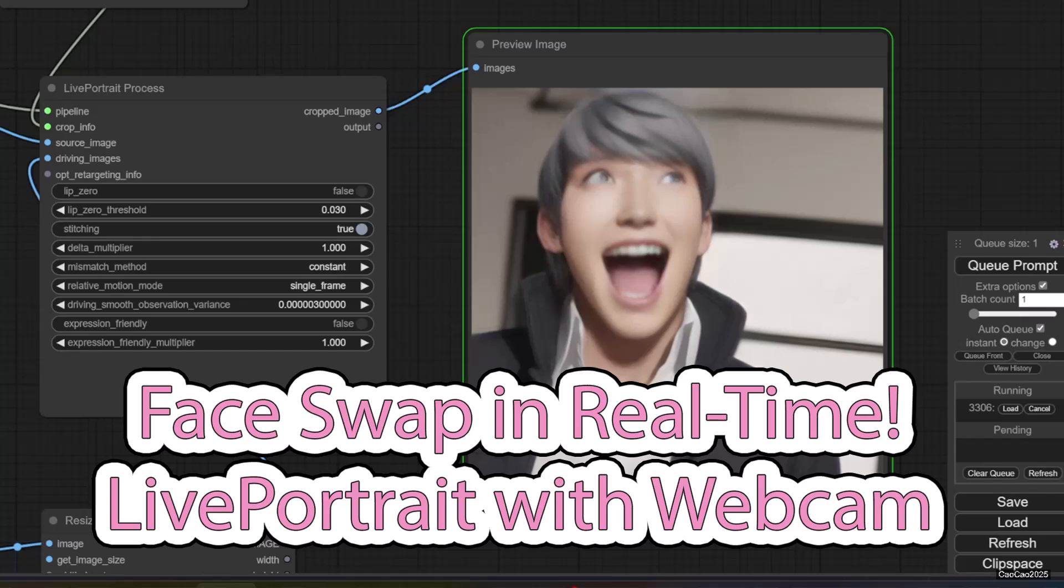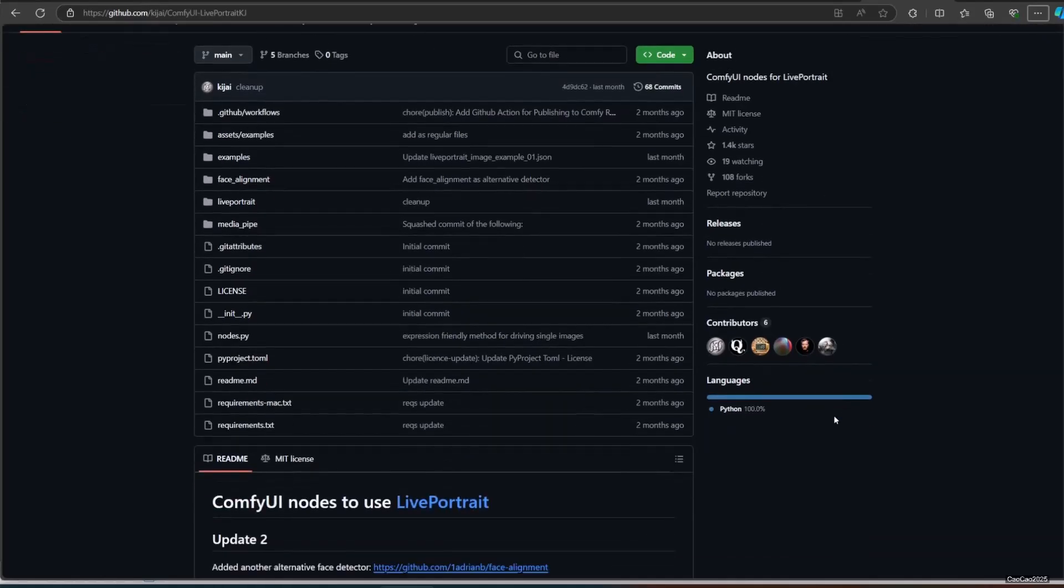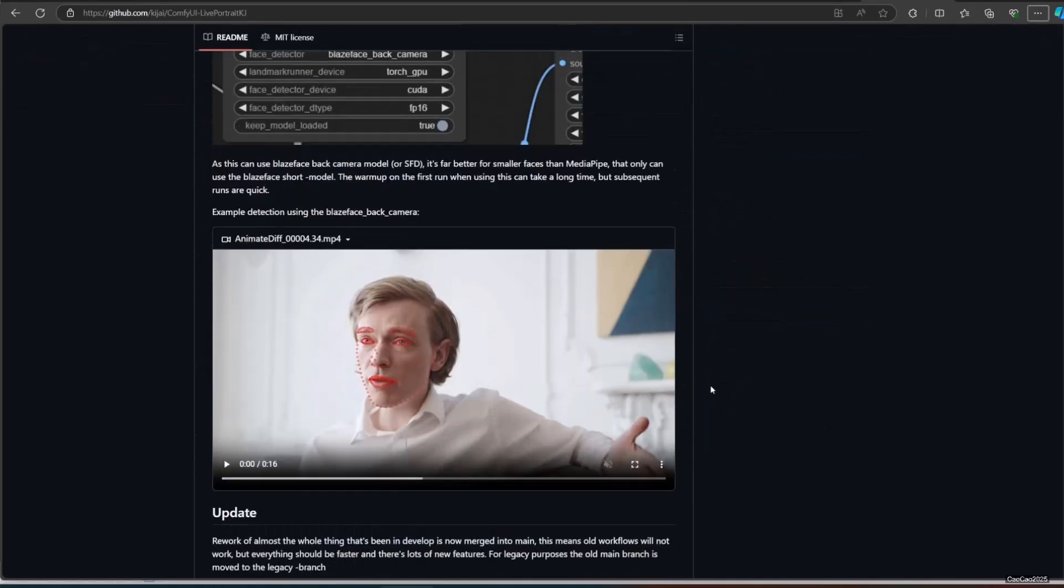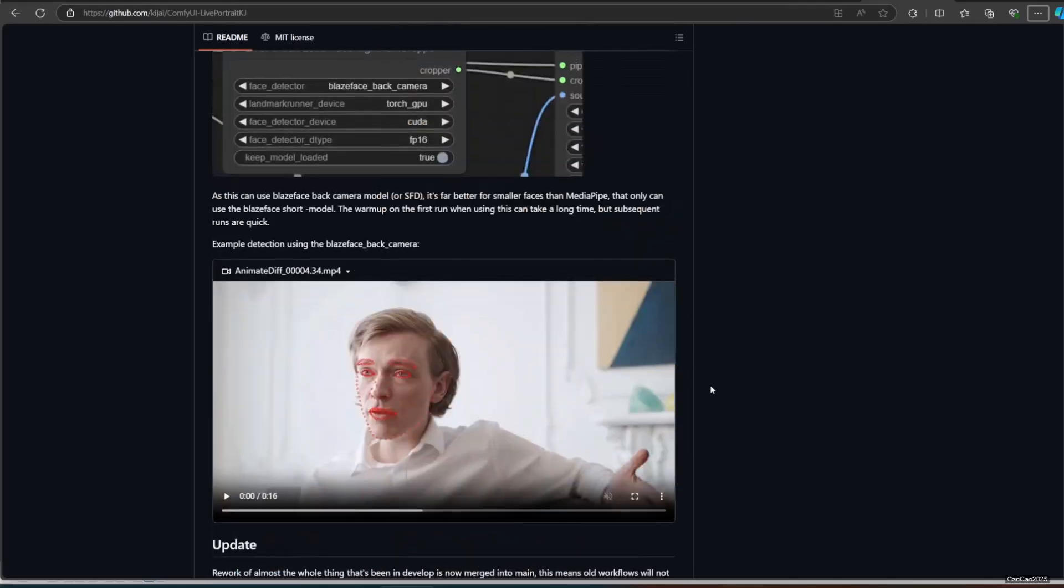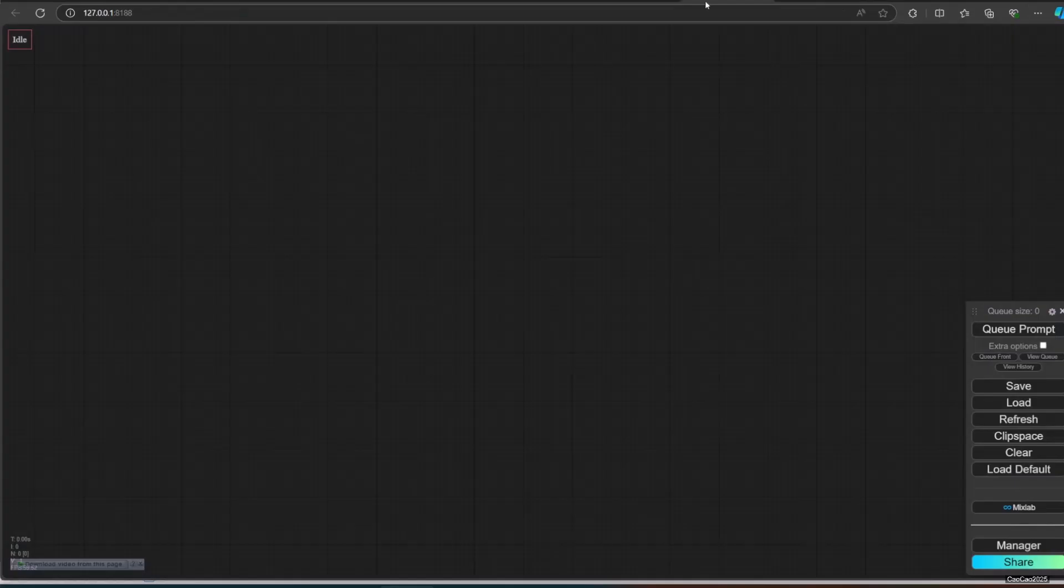Hello guys, welcome back with me Ciao Ciao 2025. Today we're going to learn about face swap in real-time. We are going to use Live Portrait in ComfyUI. We're going to use KJ Node and how to install it.